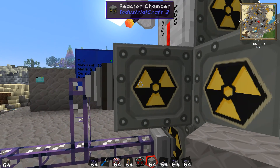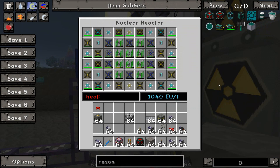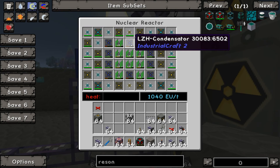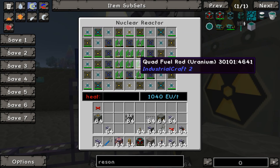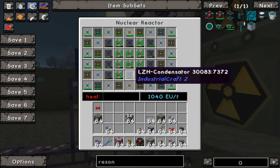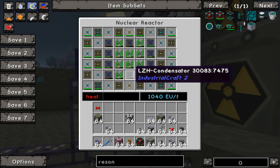We'll look inside the reactor here. You can see the layout I have — feel free to pause the video to get a better detailed look. It is currently putting out 1,040 EU per tick, zero heat to the actual case. This is done with these LZH condensators, which are a 100,000 heat dissipation cooling item.